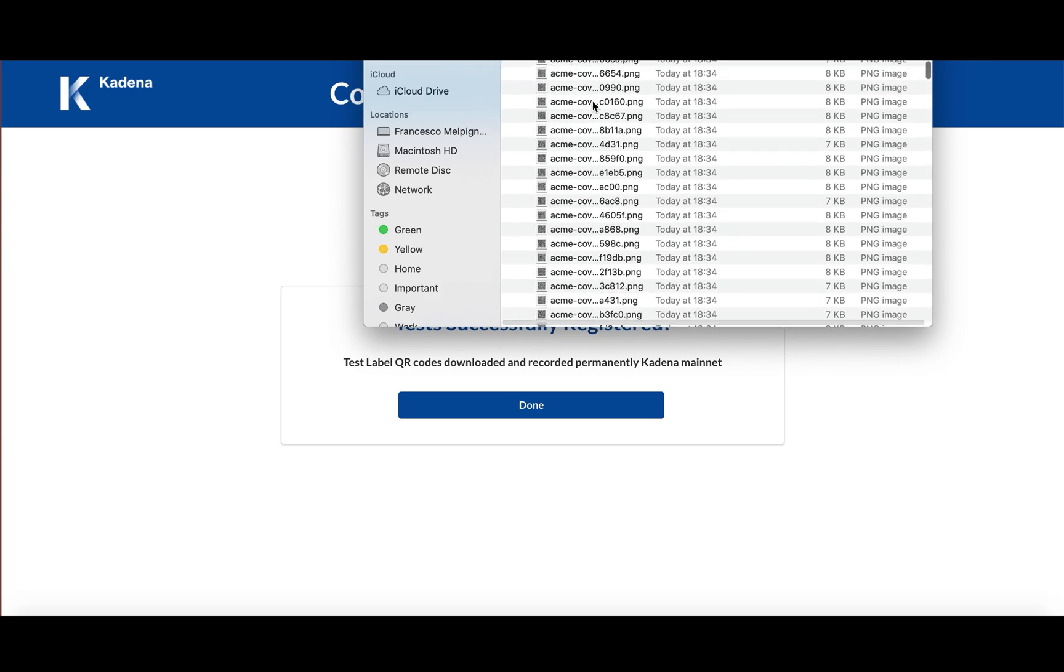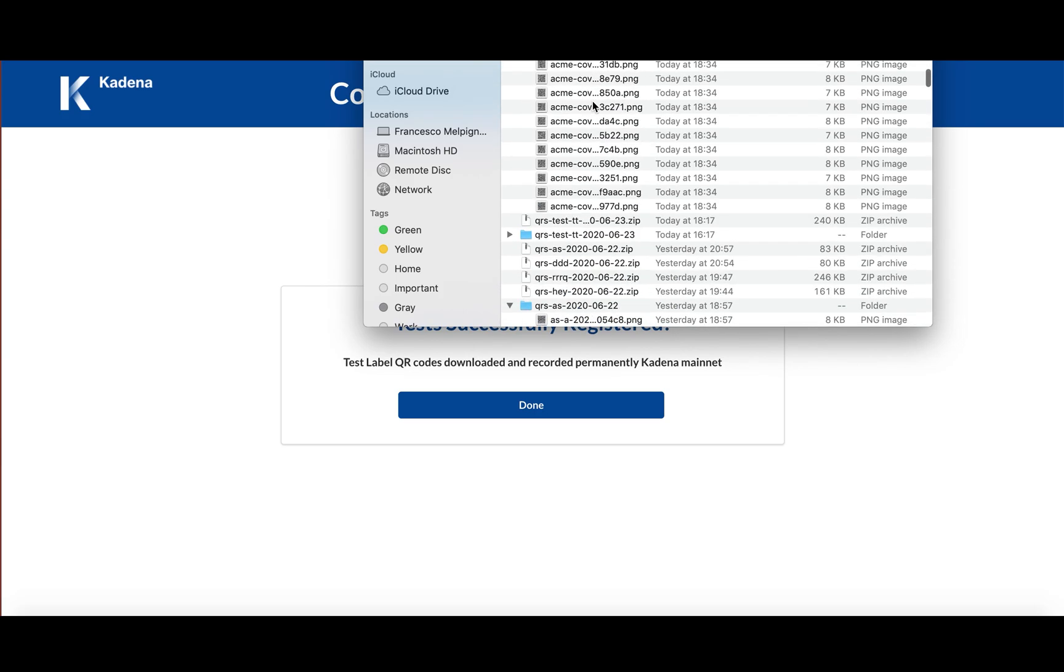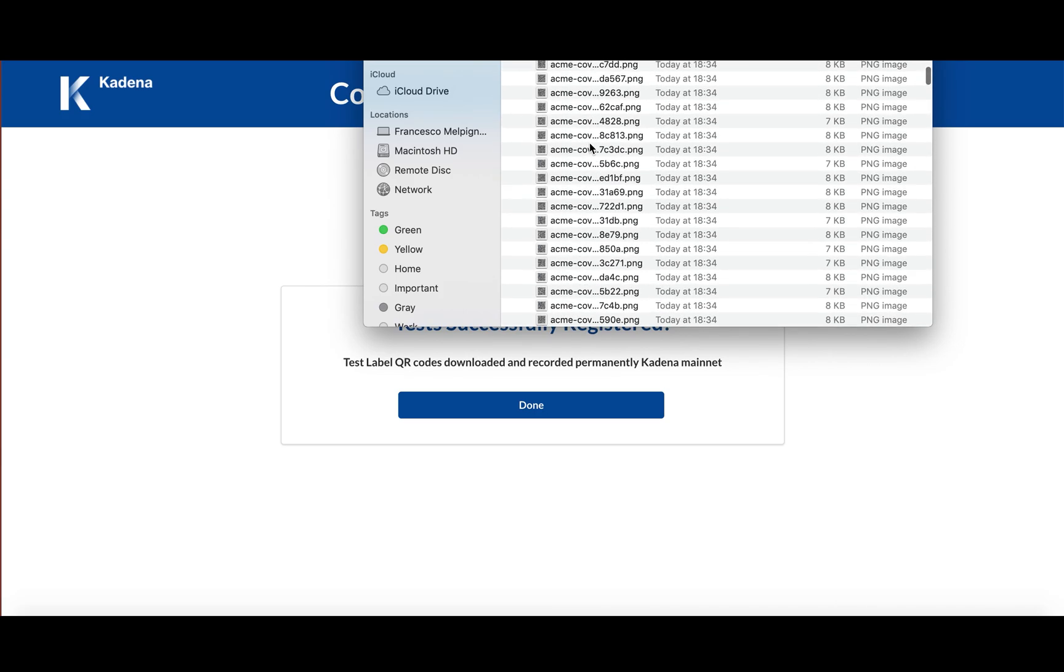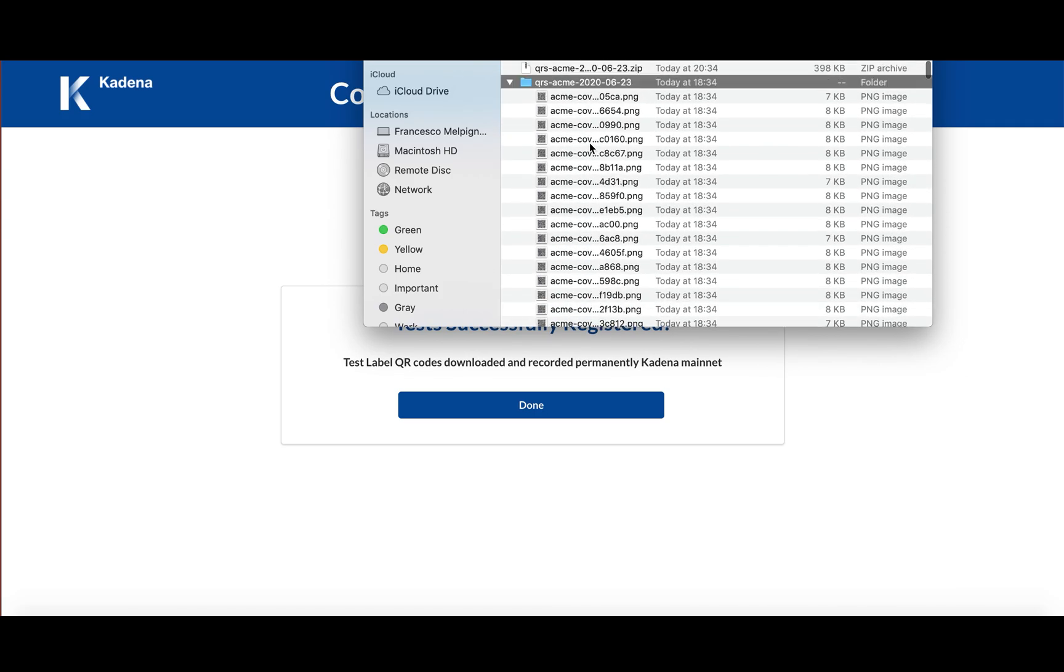And if you open it up, you'll see that there are all 50 QR codes that we asked for the program to make.